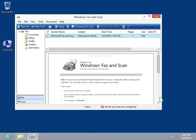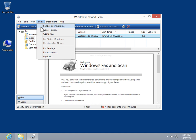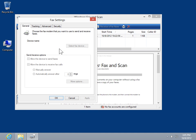On the Tools menu, click Fax Settings. Select the Tracking tab.